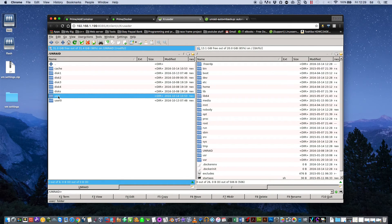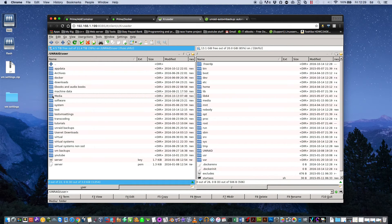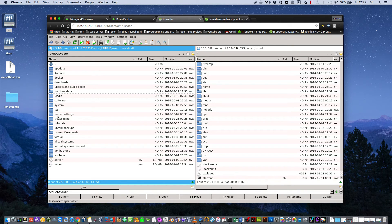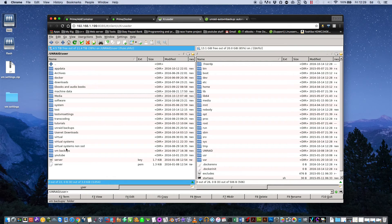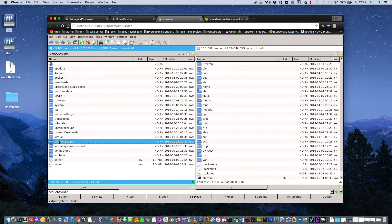So if we click onto Unraid, you can see here's my cache drive, Disk 1, 2, 3, and 4, that one there's an unassigned disk I've got attached, and here's User which has basically all of our shares in. So if we click onto where it says User here, you can see a list of all of your shares and the folder we're interested in is the folder where you store all your virtual machines. Mine is called Virtual Systems.